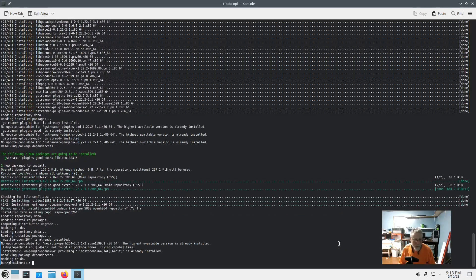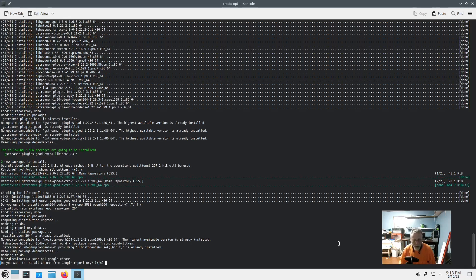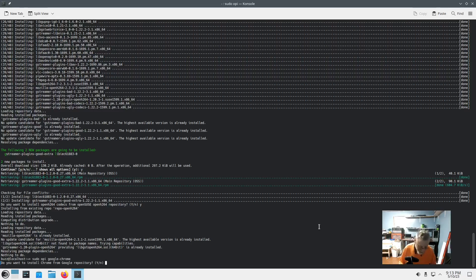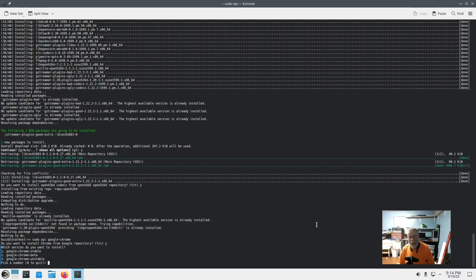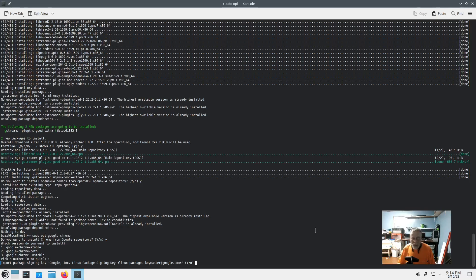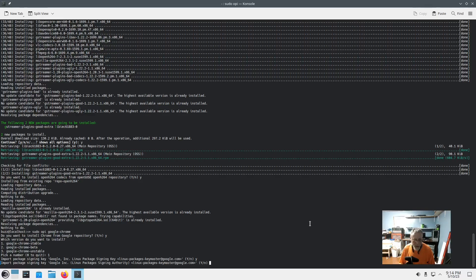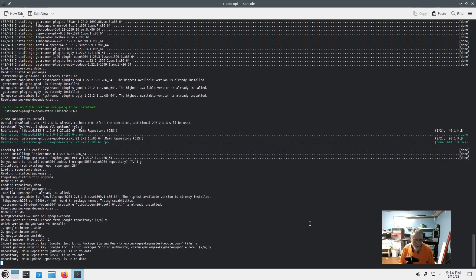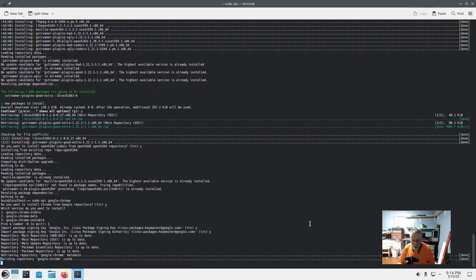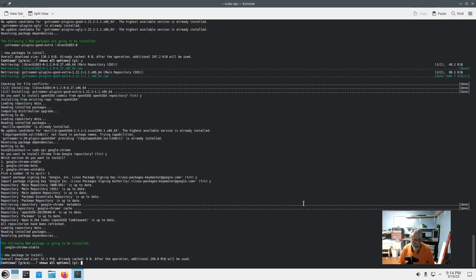So now that that's done, now we're going to go sudo OPI Google Chrome. Check this out: do you want to install Chrome from the Google repository? Yes I do. And you just have to understand that some people on Linux need Google Chrome. Import signature, yes. Import signature, yes. Does it all, installs it, good to go.